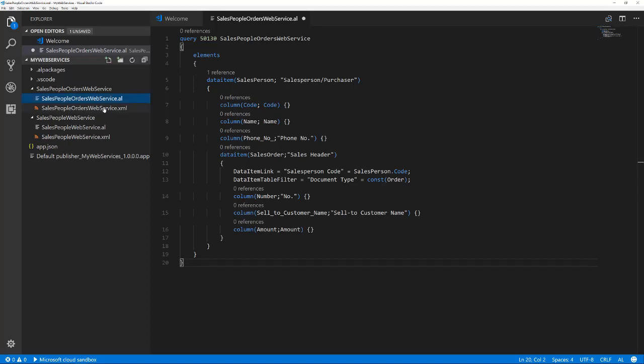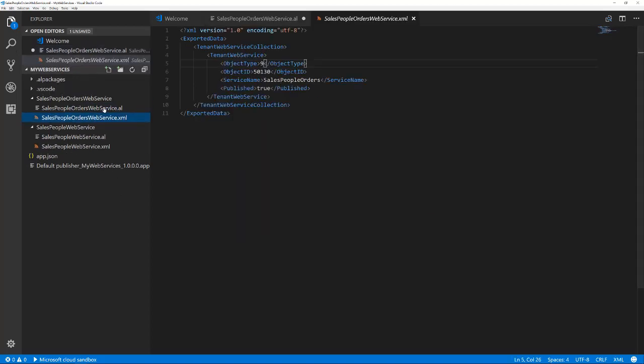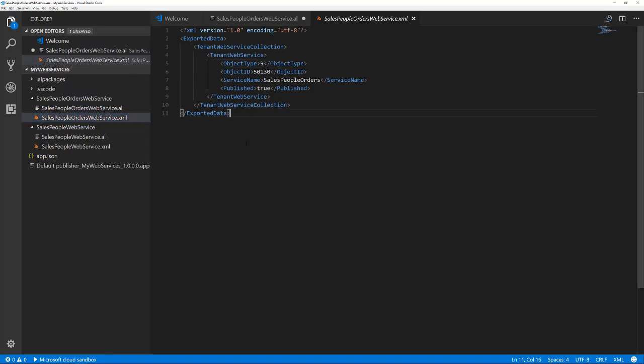Publishing the web service for a query is done with the same structure as for the page web service. The difference is the object type. Value 9 stands for query.